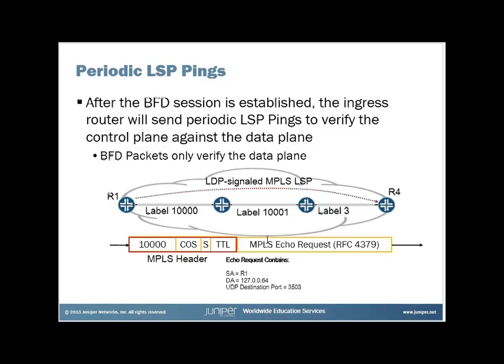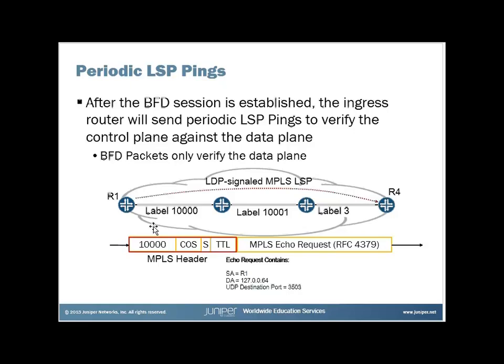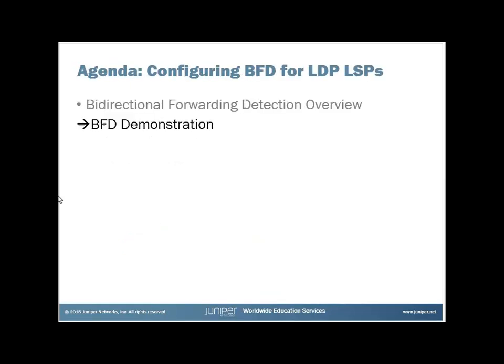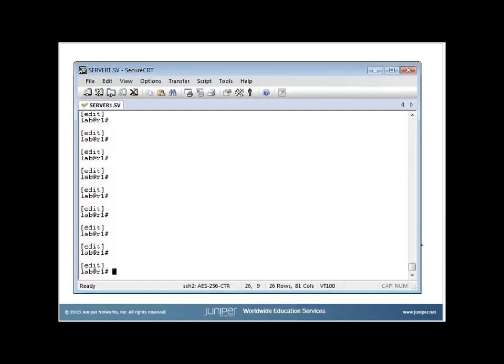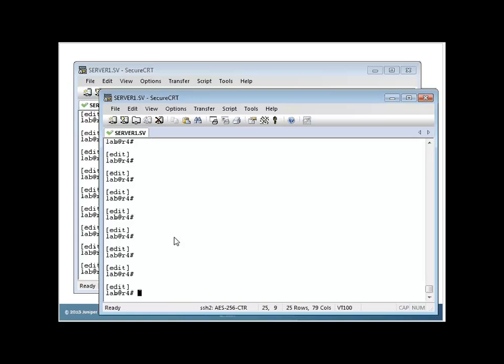R1 will send an MPLS echo request, an MPLS ping to R4, and R4 will respond as before. By default we do that every 60 seconds, and you can adjust that with some settings under LDP OAM, which we'll see here in a second. So quickly we'll do a BFD demonstration. First I want to show you R4. So remember if we look back, I've got R1 and R4 are what I'm concerned about.